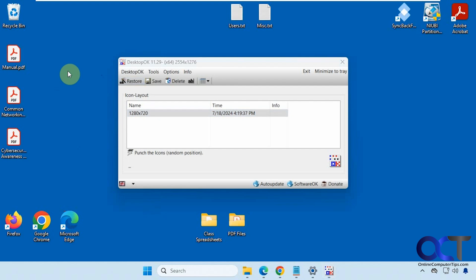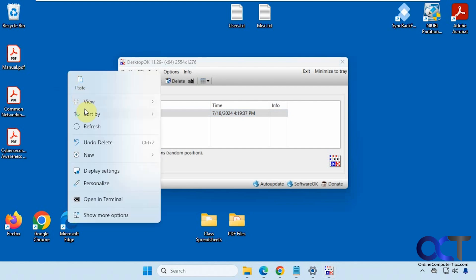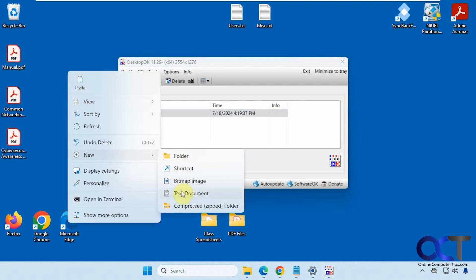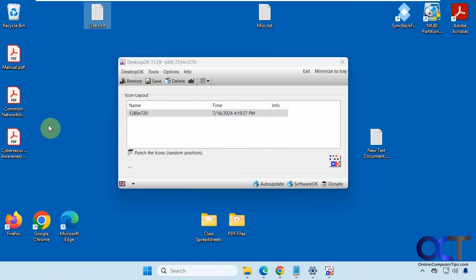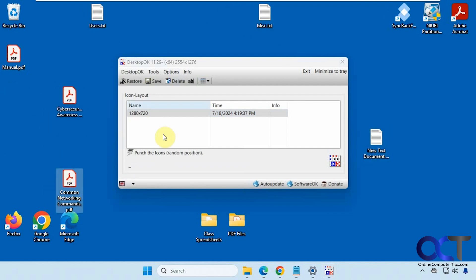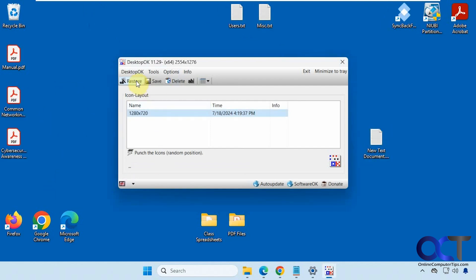So now if I make a new file for example and I put this somewhere and then I move stuff around again and click on restore, it's not going to affect this new file because it's not part of the backup.